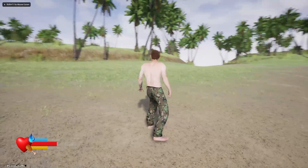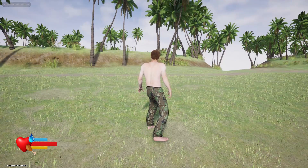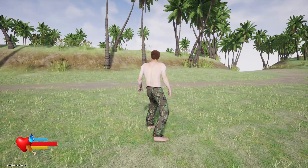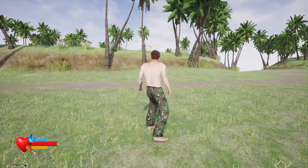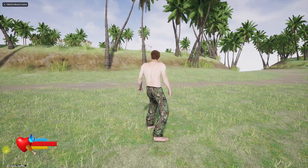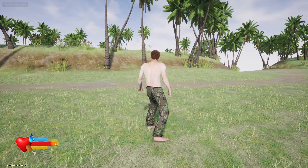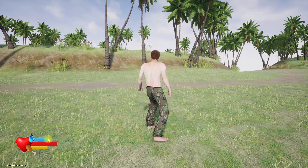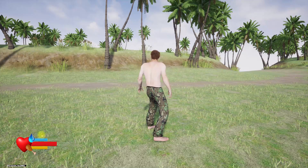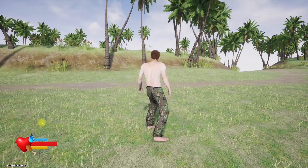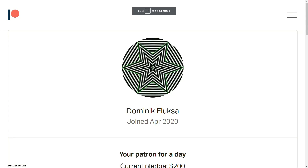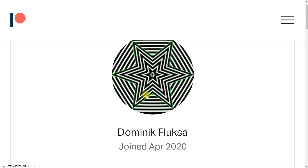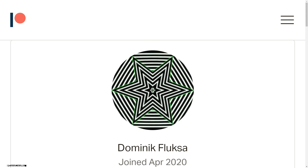Hello everyone, welcome back to another episode in my Unreal Engine survival series. In this episode I'm going to implement the stats bar - the health bar, the hunger bar, and the hydration bar. I'm going to work on this heart for today, and this episode is sponsored by a generous patron - thank you very much for the support.